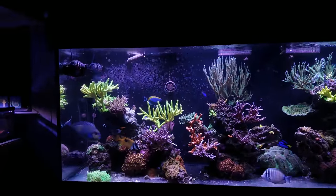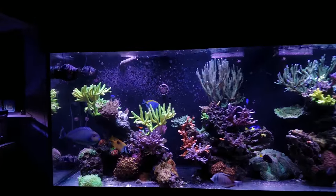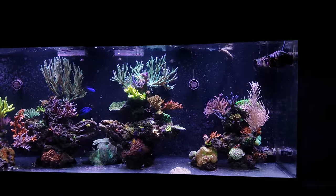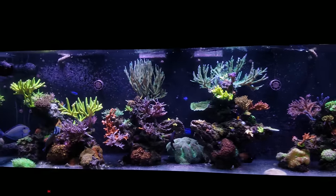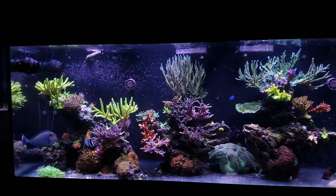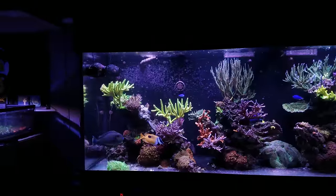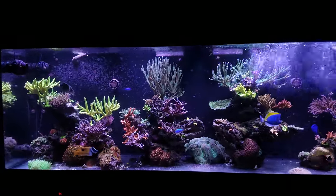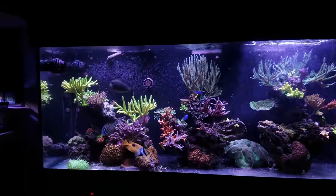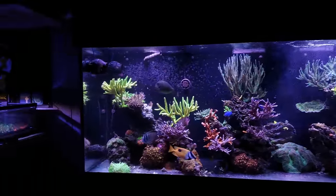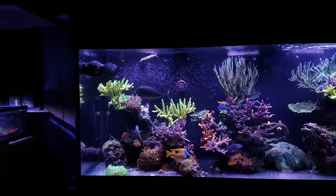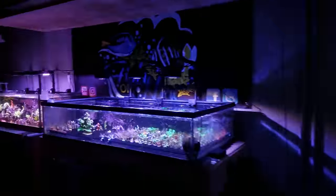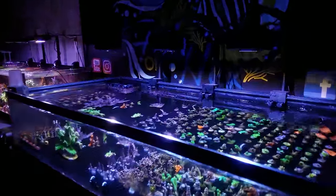There are a lot of things we can try to prevent and manipulate, but this is an ecosystem — it's going to do its own thing. We're going to try our best as humans to manipulate it, because it's just a box of water in our house that we're trying to grow these wild animals in. At the end of the day, they're going to do whatever the heck they want to do and we kind of have to go along for the ride.